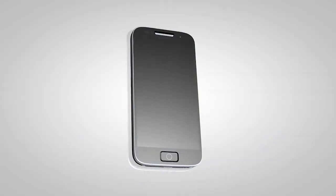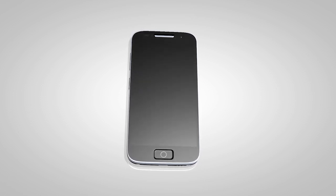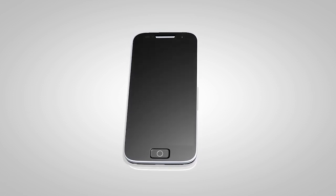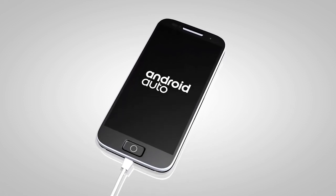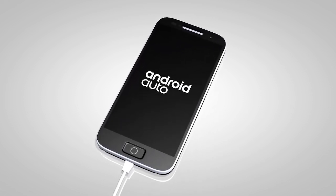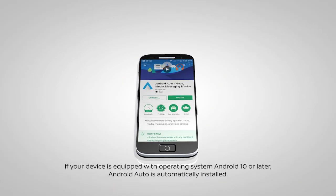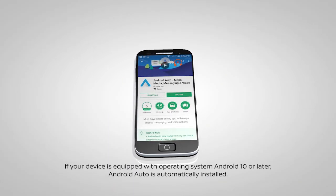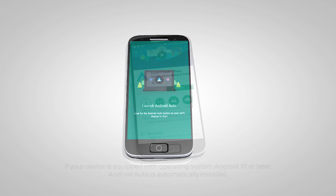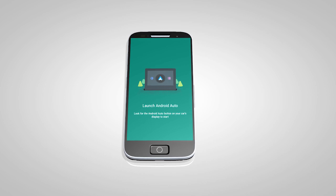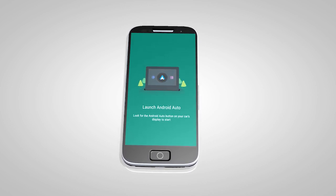For best results, update your device to the latest software version. If your device is not equipped with the appropriate software version, you may need to download the Android Auto app to your Android mobile device to use this feature in your vehicle. Visit the Google Play Store on your phone to download the Android Auto app, then launch the app on your Android phone and follow the prompted directions to set up the application.